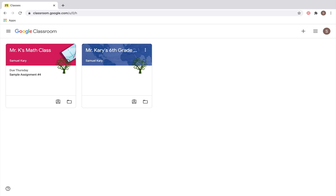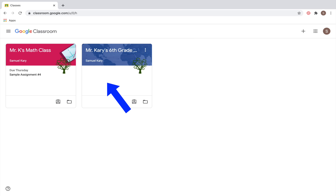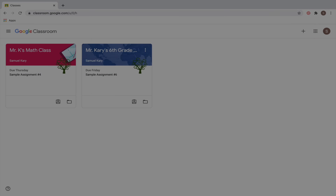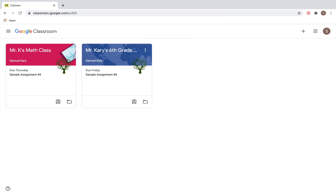In each class, you can also see whether or not you have any upcoming assignments. Here in the Math class, you can see that you have sample assignment number four due on Thursday, but in the other class, you don't appear to have any assignments. If something's been assigned after you log back in, that assignment will show up.